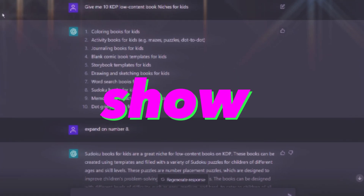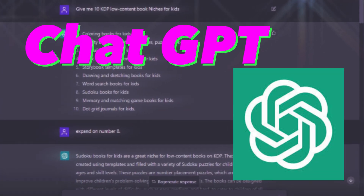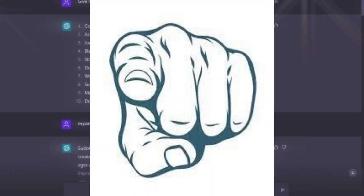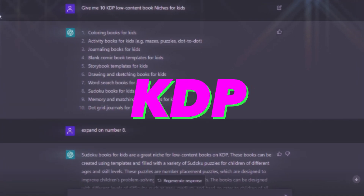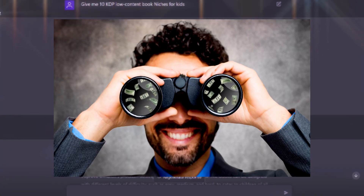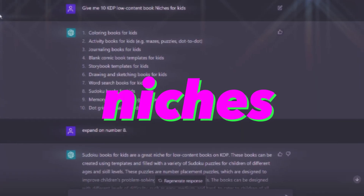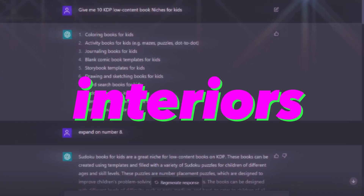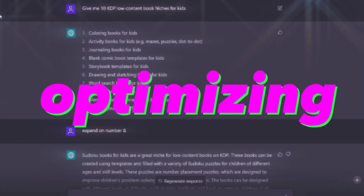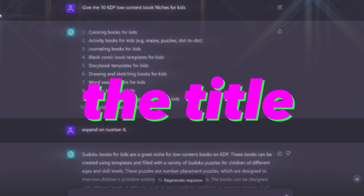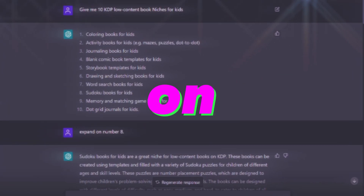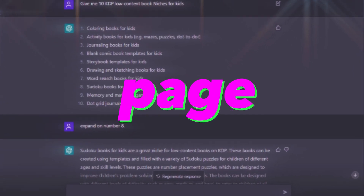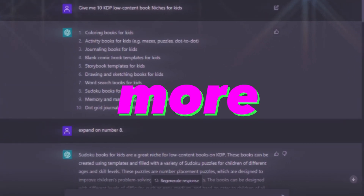Today I'm going to show you how ChatGPT can help you with every single step of your Amazon KDP process — starting from finding profitable niches, then creating the interiors, and finally optimizing the title, subtitle, description, and keywords to rank on the first page and make more sales.